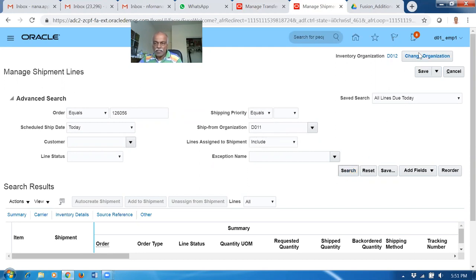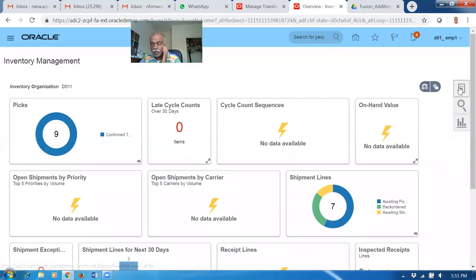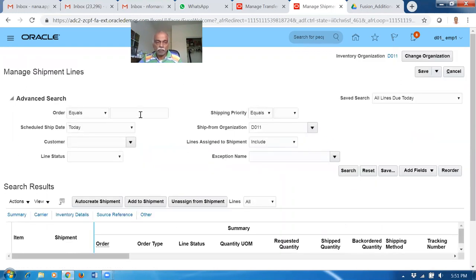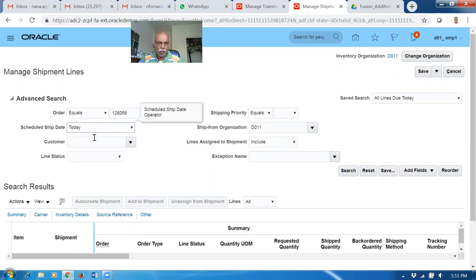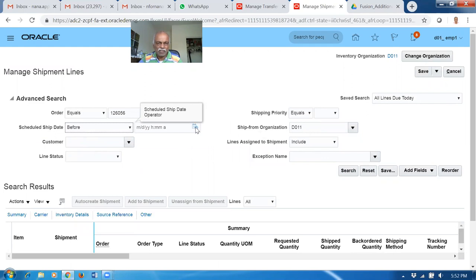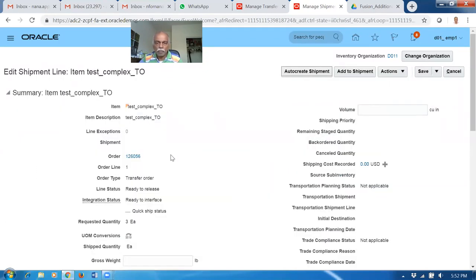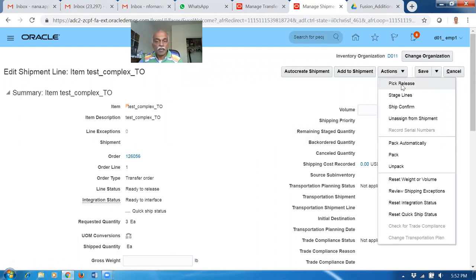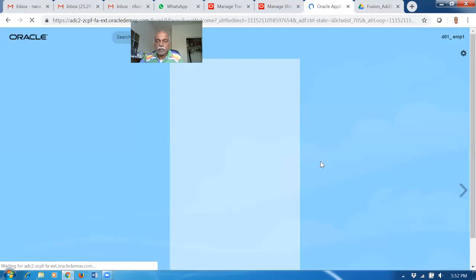Let me change the organization to D011 and click OK. The organization is now getting changed. Go to manage shipment lines, put 126056 and click search. It's not coming - maybe because of the schedule date. I will remove the date column and make a search. Now 126056 is coming. People go to actions and then go to launch pick release. What happens when you go to actions and launch pick release - if you go to manage inventory org tasks and look at the setup for D011.